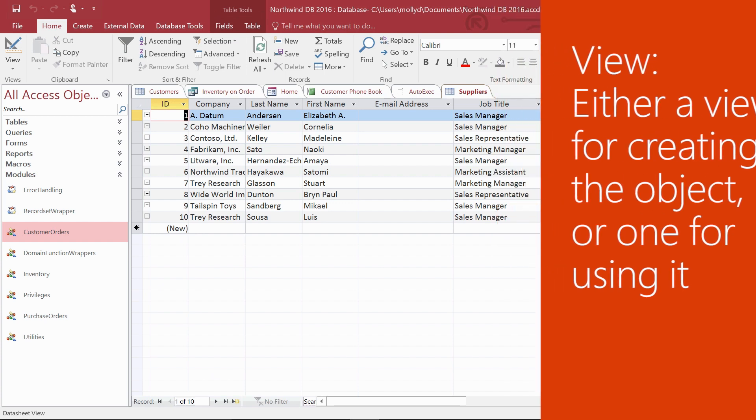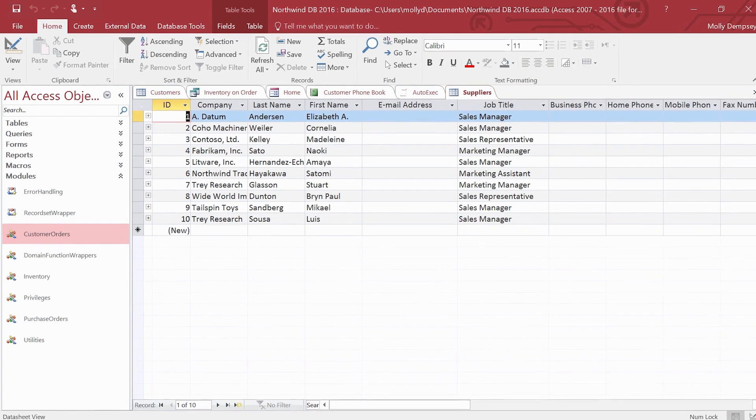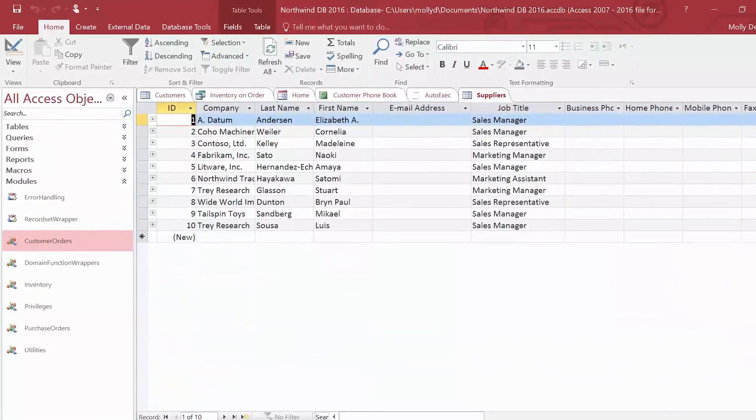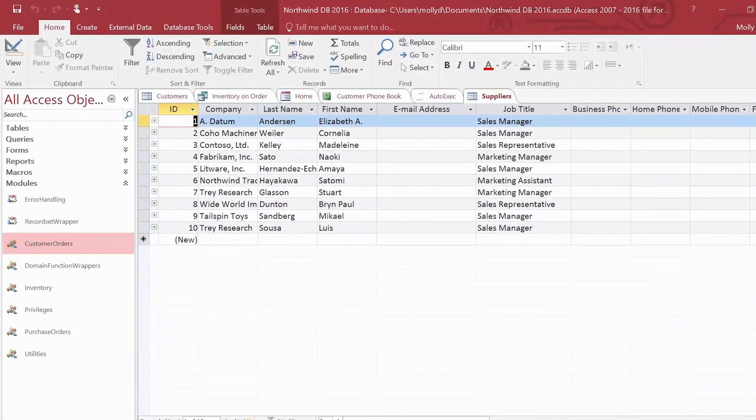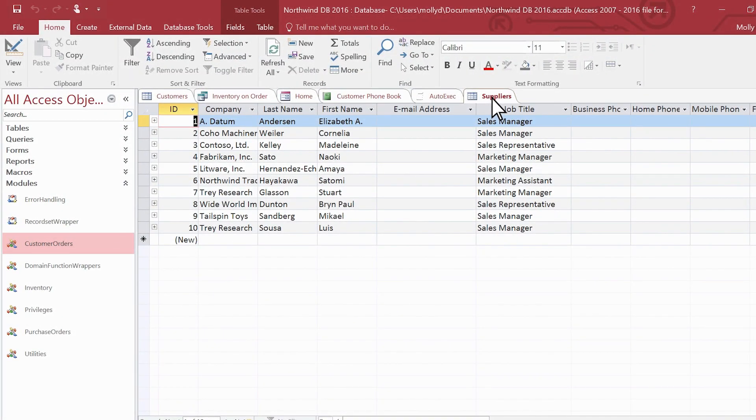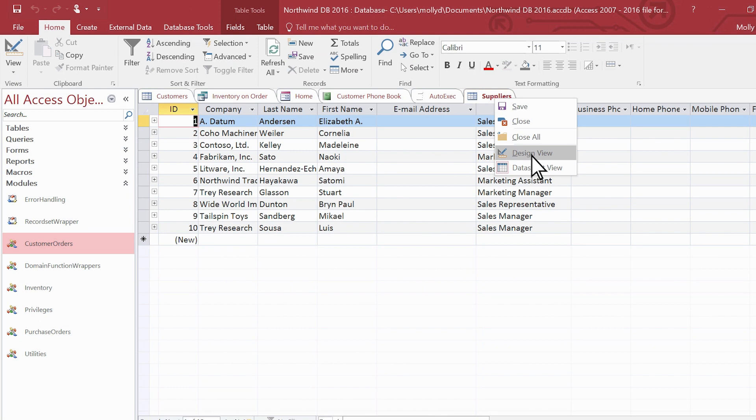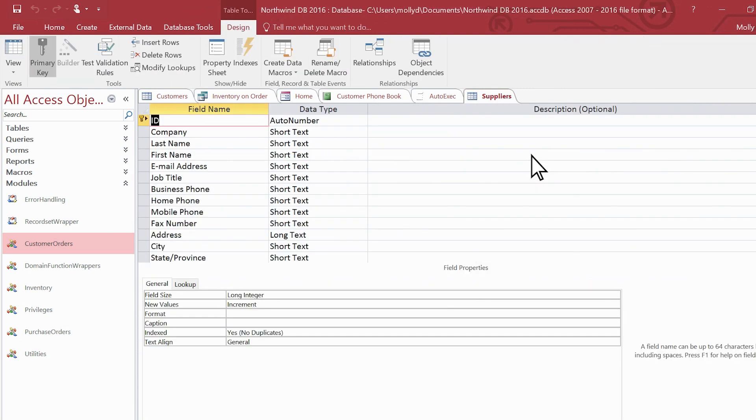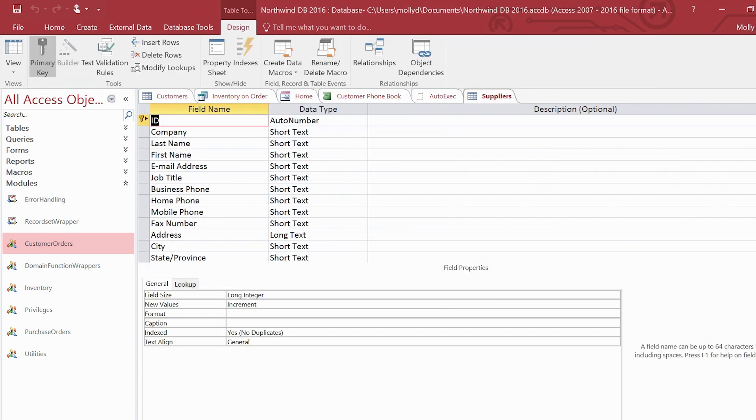Here's another example. This table is now open in datasheet view. You can use its tab to easily switch to design view and see your many options for creating and changing the table.